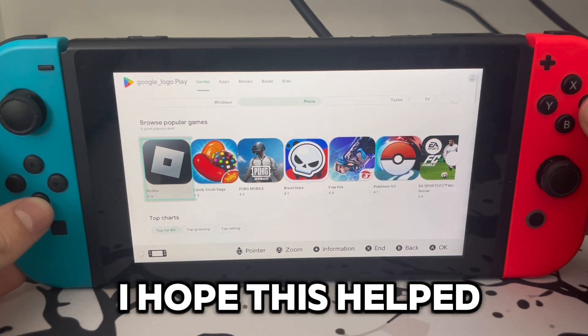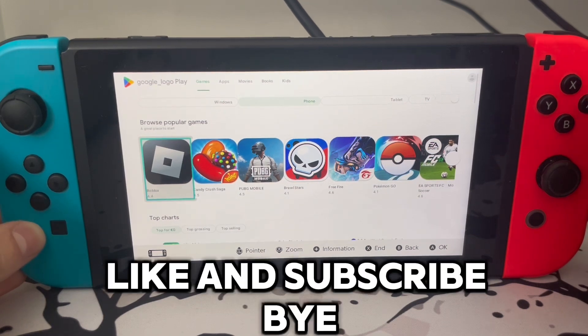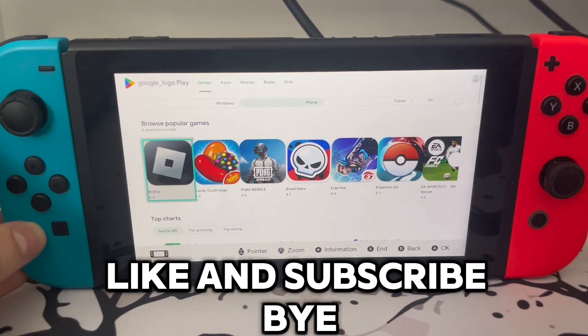I hope this helped. Like and subscribe, bye.